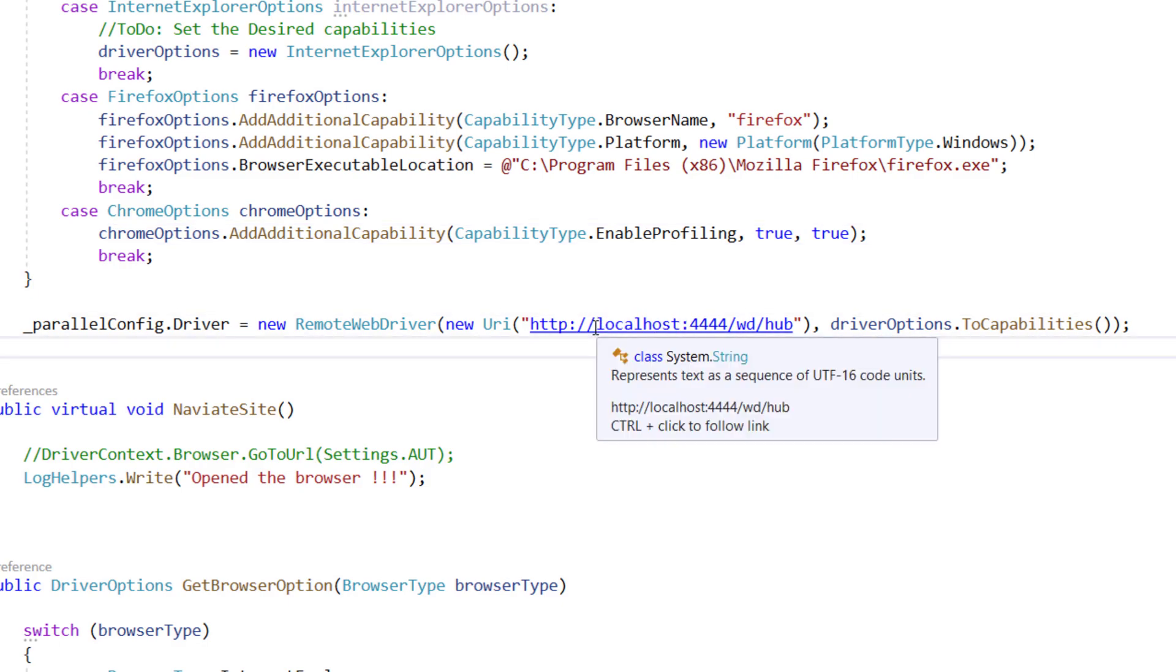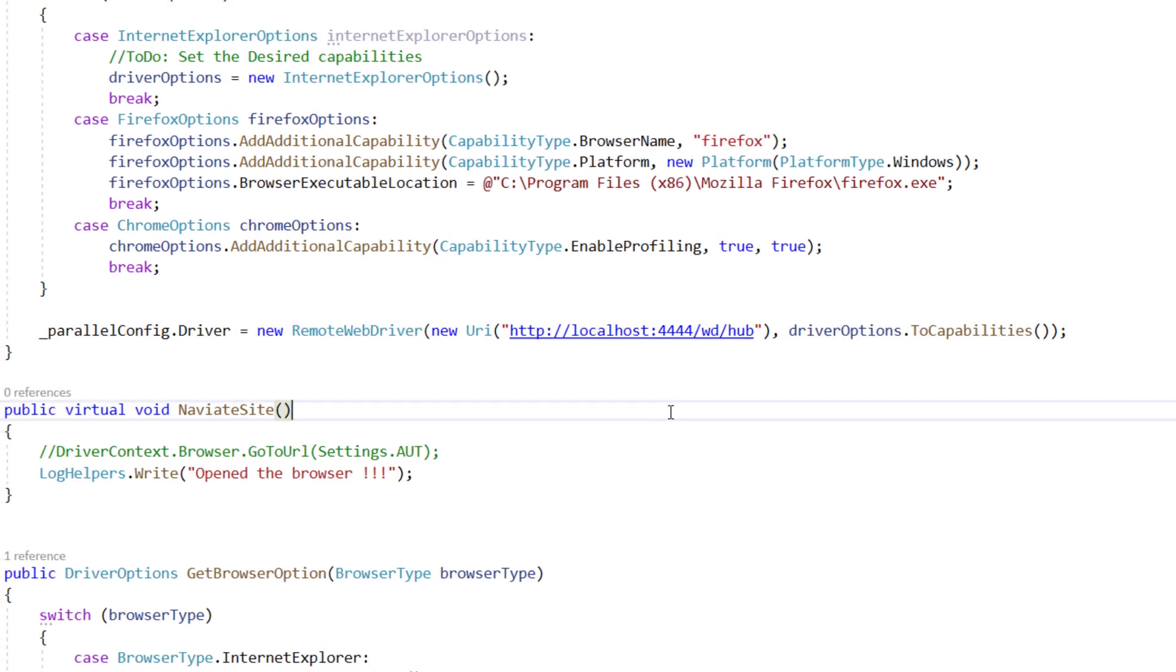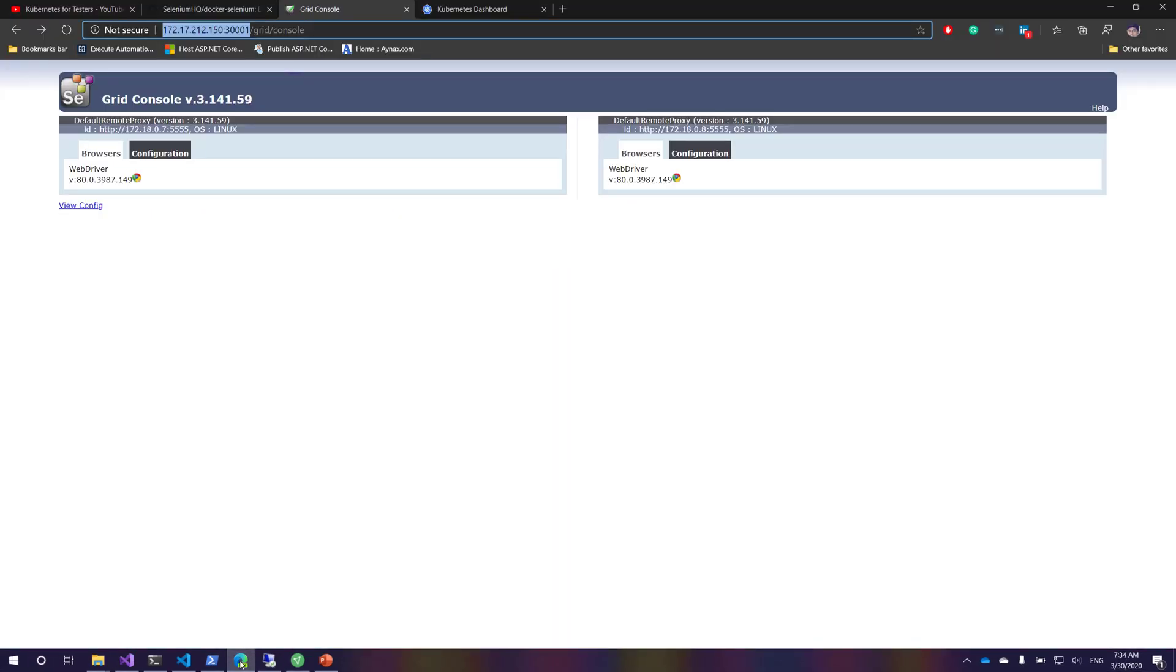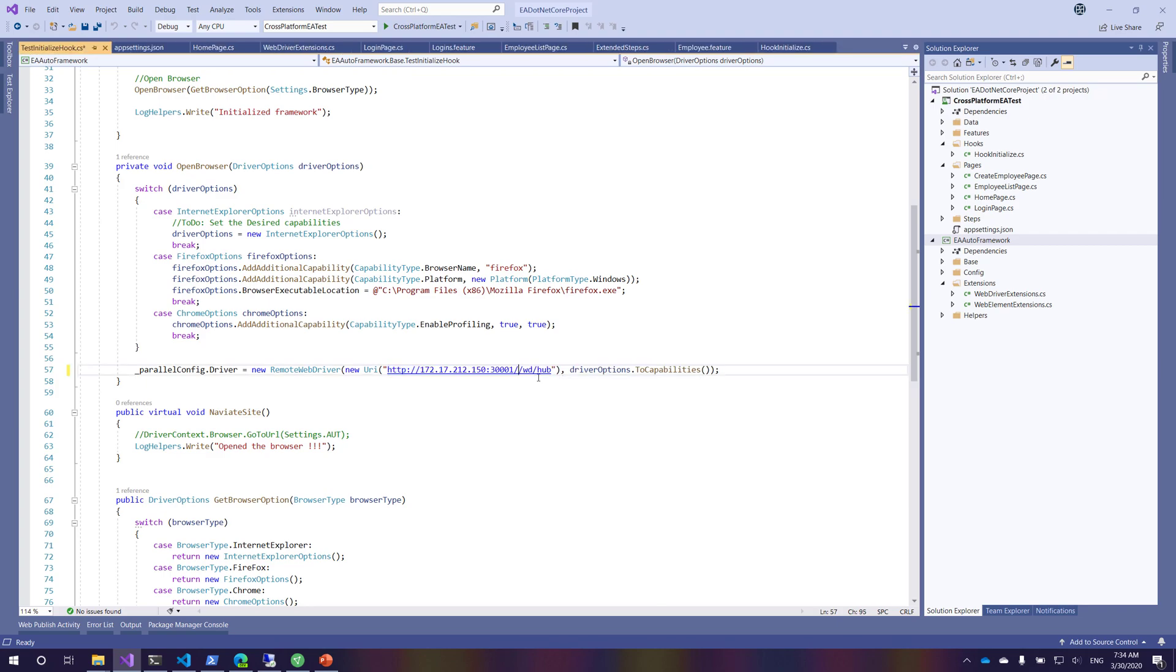I was always communicating with the Selenium grid using my localhost colon 4444, but this time I'm going to communicate with our Kubernetes-based Selenium grid. So I'm just going to copy this particular URL and then paste this over here. There you go.